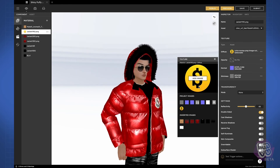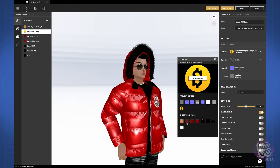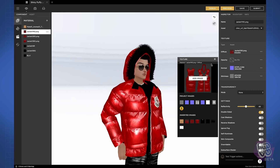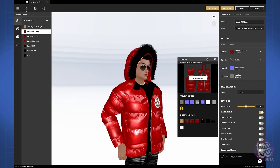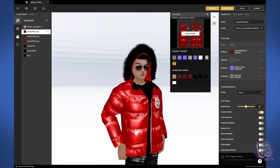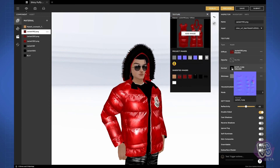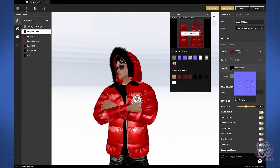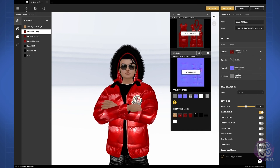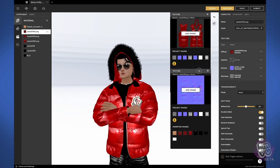Want to go back to a previous texture? Just select it. It's important to note that these texture panels are movable and they're independent — you can have a texture panel open for each channel for reference and comparison. And that's it for materials.